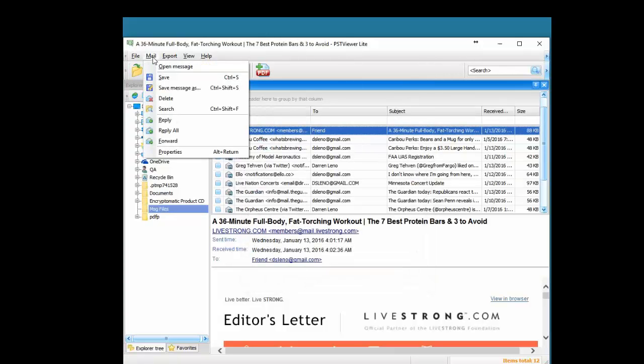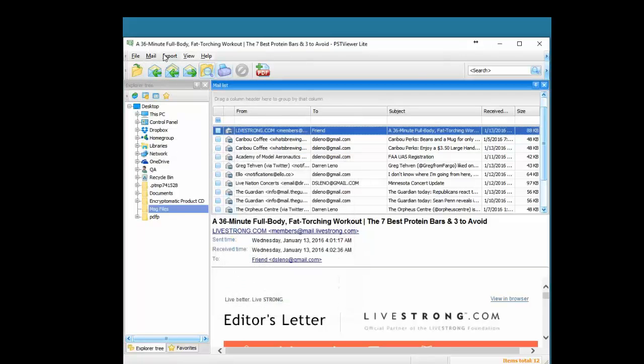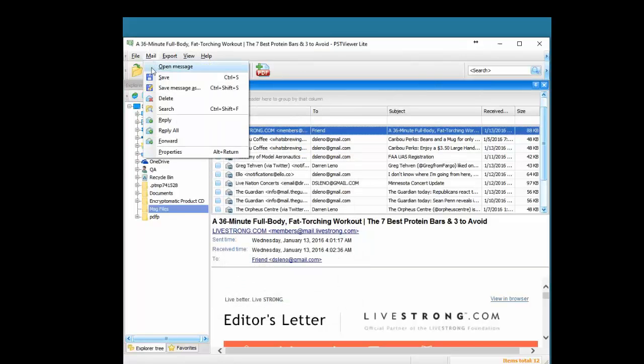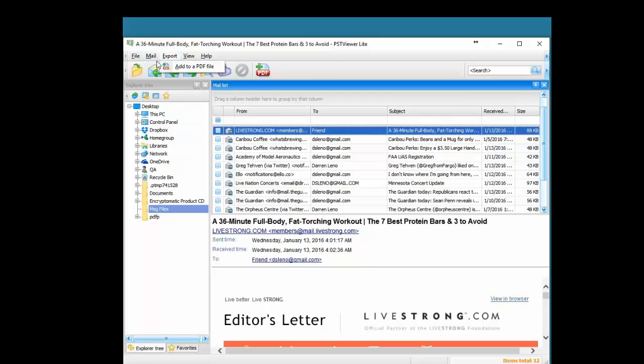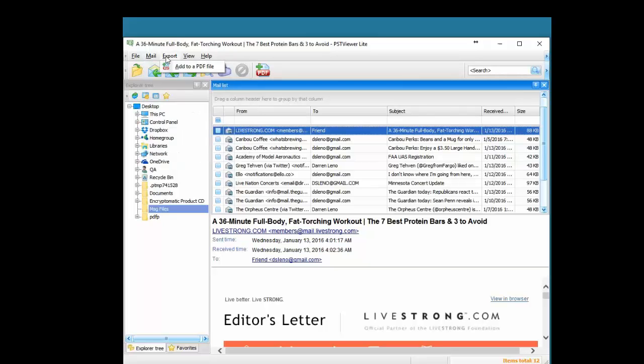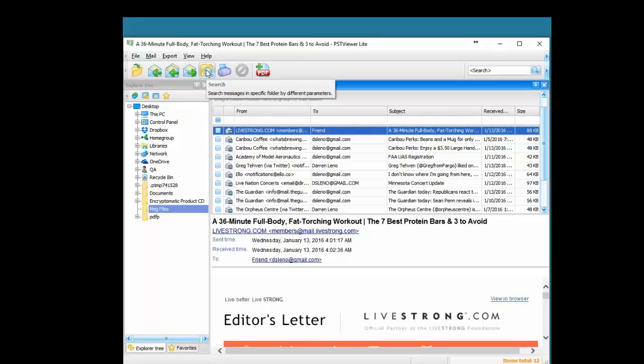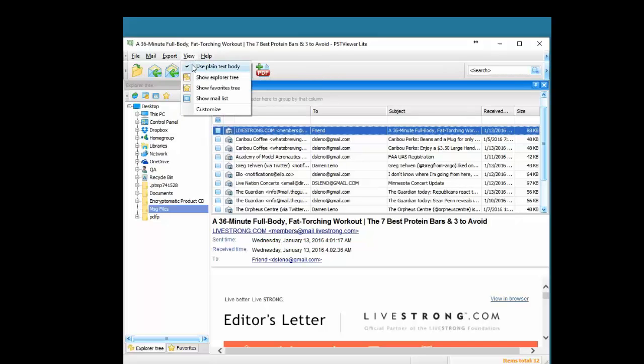Under mail, we can save the messages. And again, this gives you menu level access to some of the buttons that are on the screen. Export to a PDF. We can view emails in plain text as well if we want.